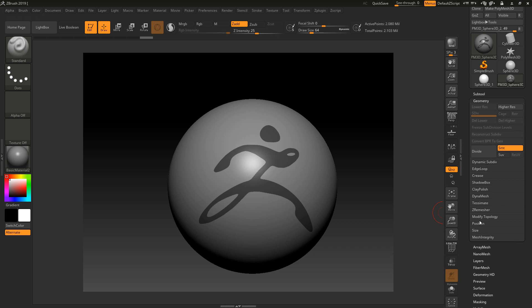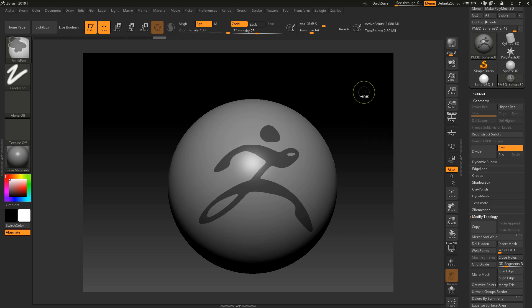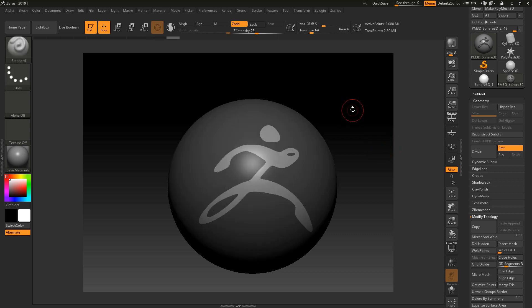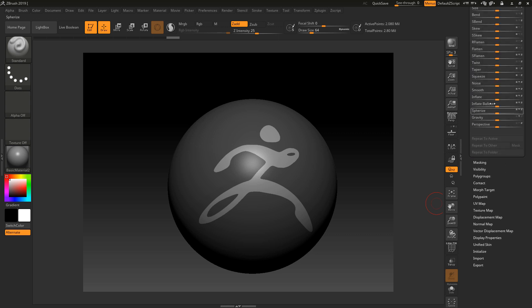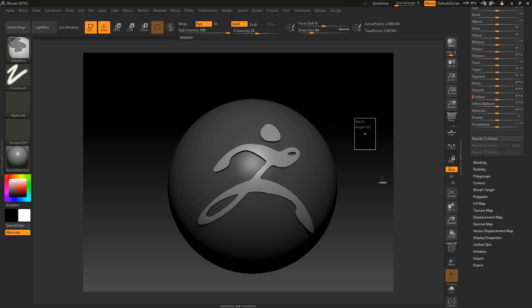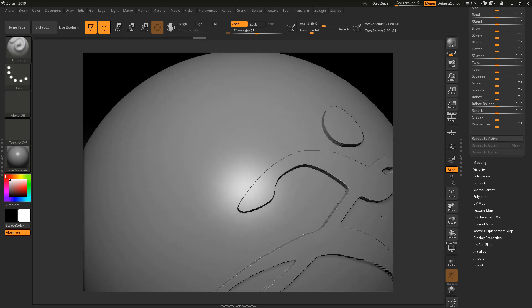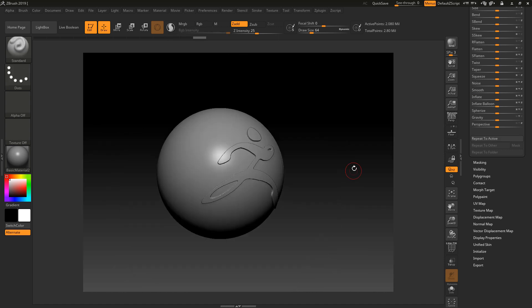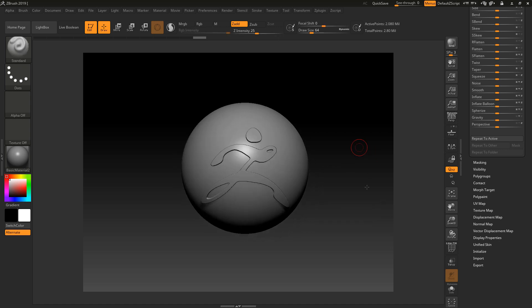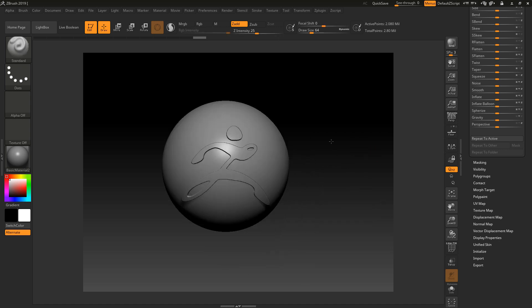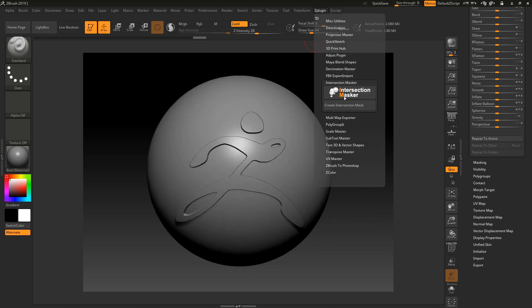To get rid of that original Pixelogic logo, make sure you make a backup if you want to keep it, but I'm going to go to Modify Topology and then Delete Hidden. That will delete that out. Now I can use the Ctrl key and click once to invert the mask, then use something like a deformation and inflate here just to inflate this out.